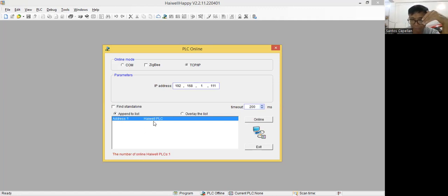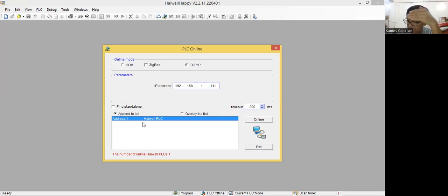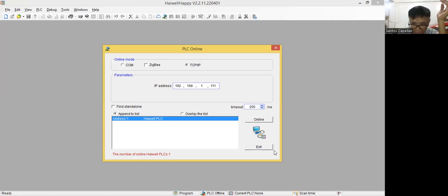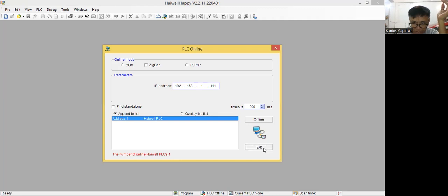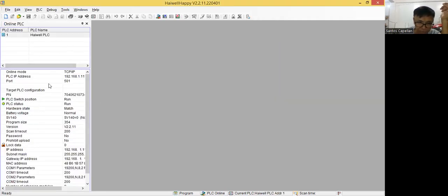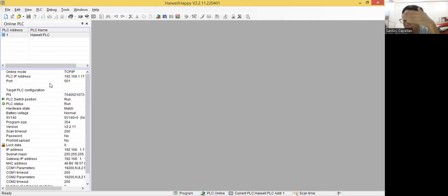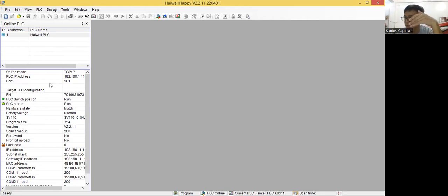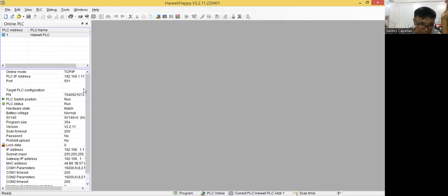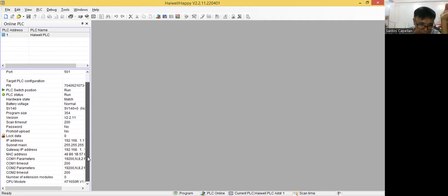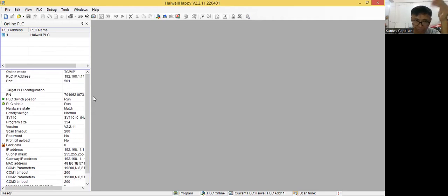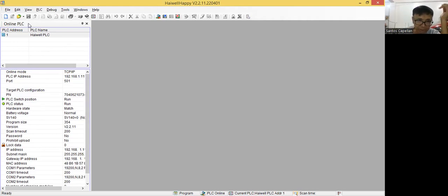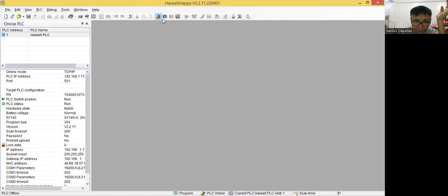Now, if it is online, it should be displayed here. Address one, meaning this is at station one, Hywell PLC. Then you can go exit. Then it will display the information for the PLC. Now guys, I'm very new to this one. The school just acquired this PLC. Then I'm just trying to test it before the student will use it. Now the PLC address is here. Then the port. Then some information here. So I will not go to the details.